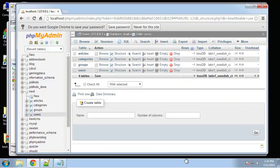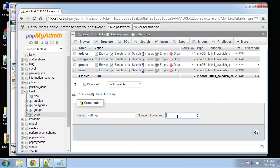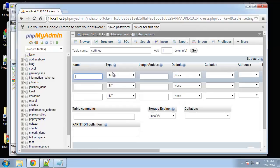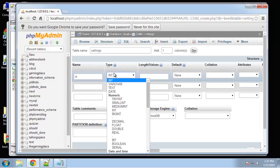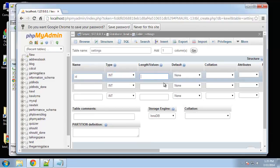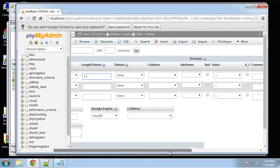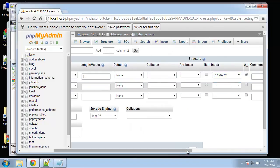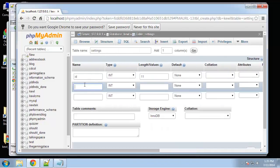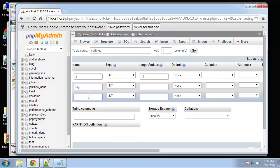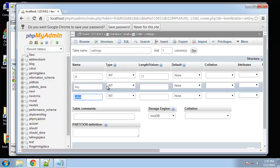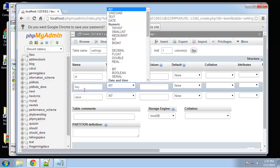So the last table we want to create is the settings table. It's going to have three columns, it's going to have an ID, it's going to have a key and a value. Every setting will have a key and a value. For instance the key may be site title and the value would be sample site. So that's going to be the basic format.